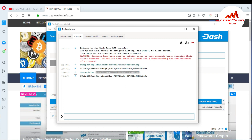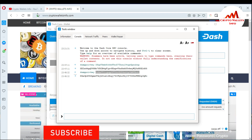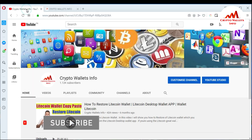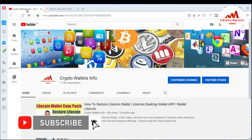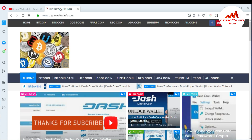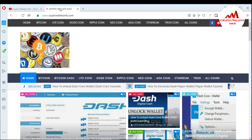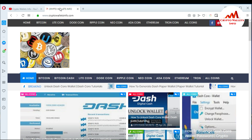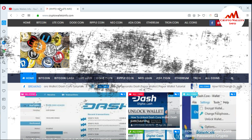I hope you understand how to get the private key of any address in the Dash Core wallet. If you got useful information from this video, please subscribe to my channel. My channel name is CryptoWalletSinfo. Also press the bell icon button, and you can visit my website at CryptoWalletSinfo.com. See you in the next video — bye bye!